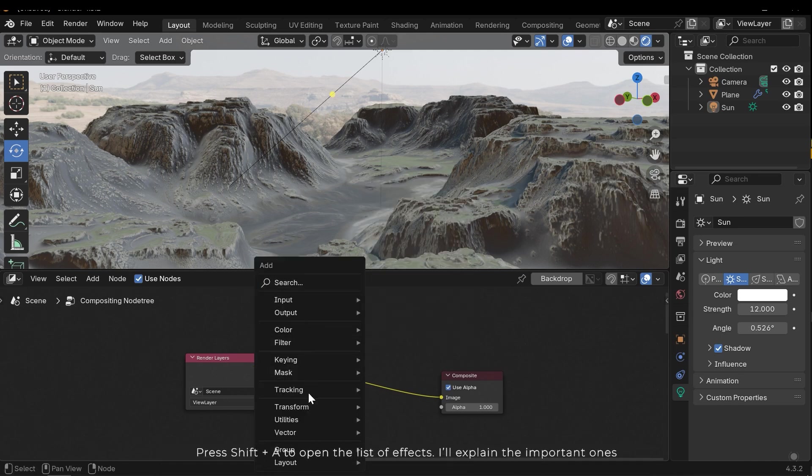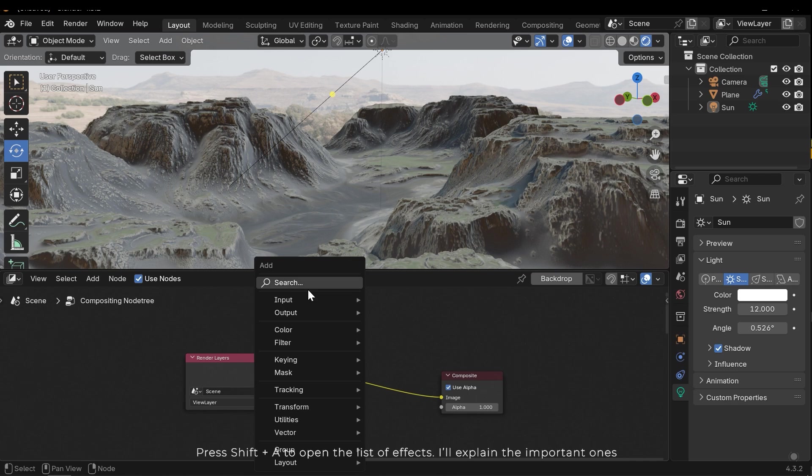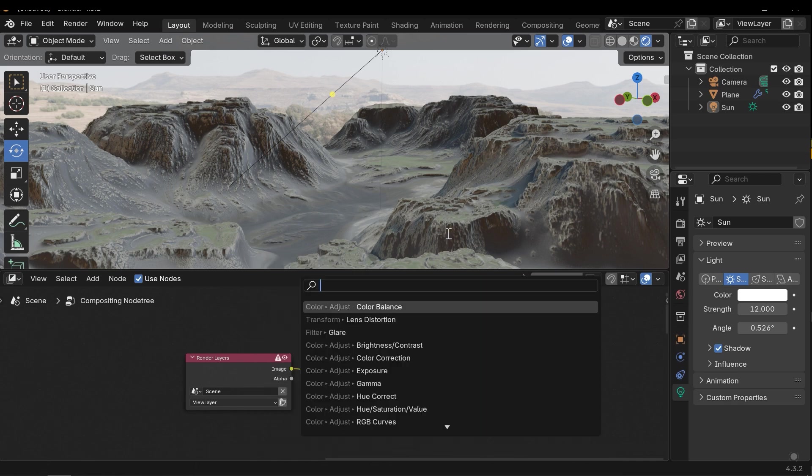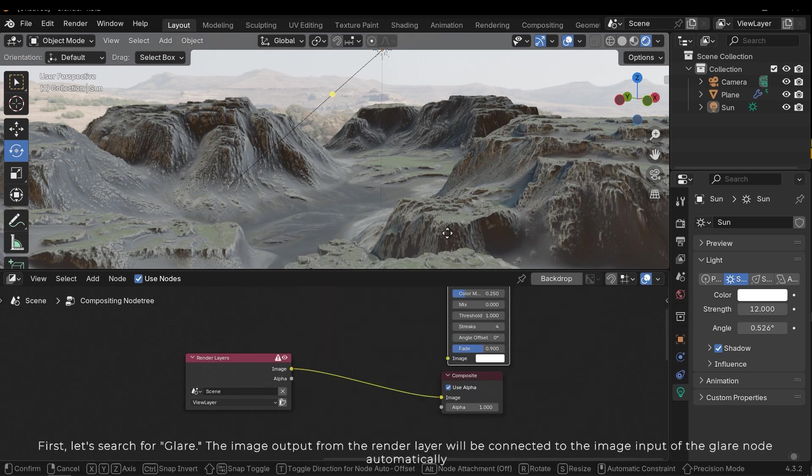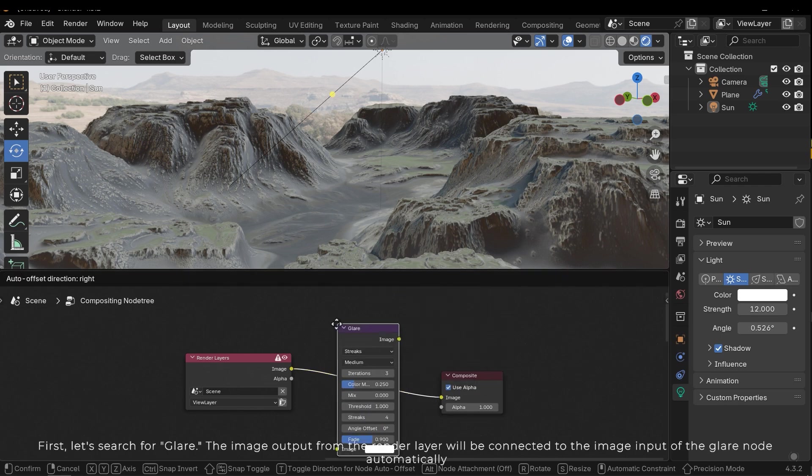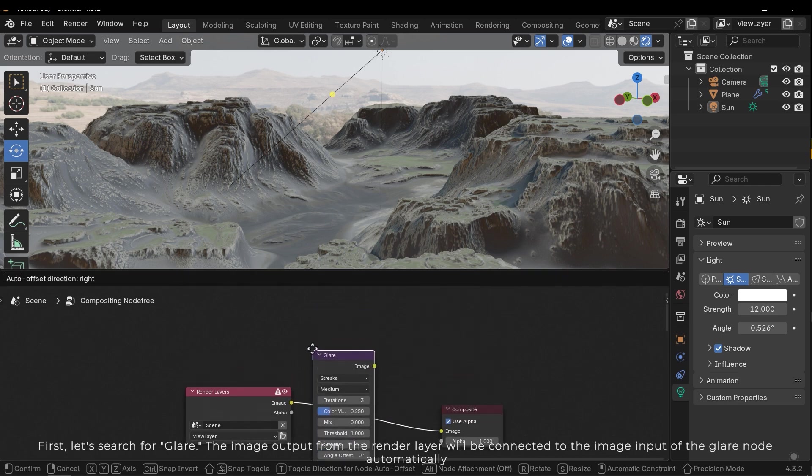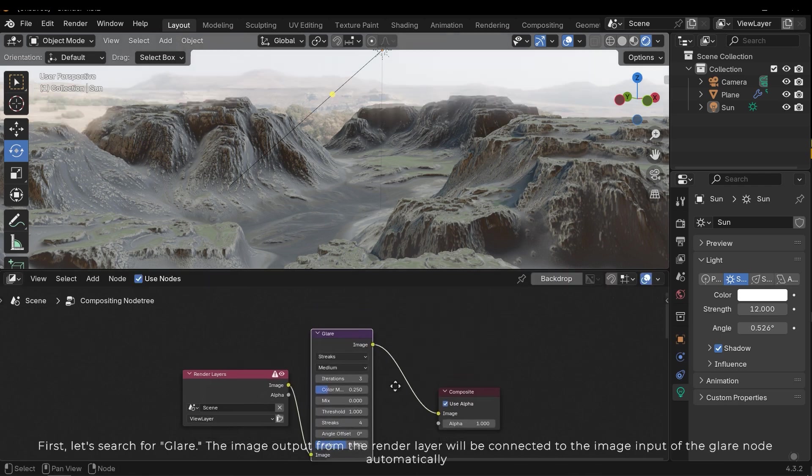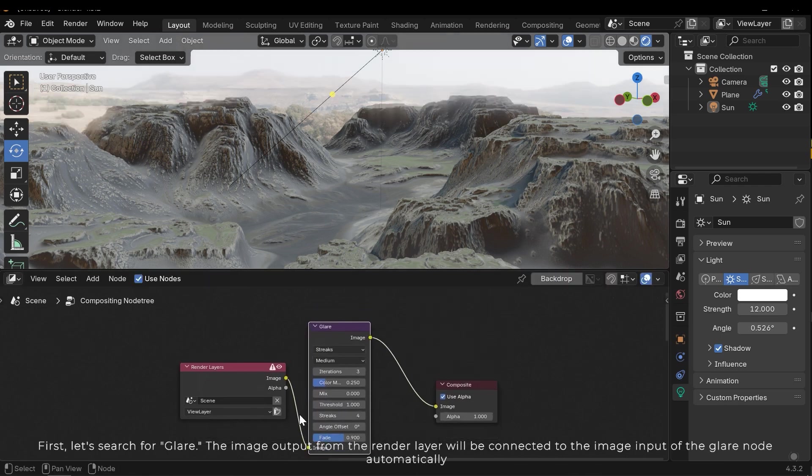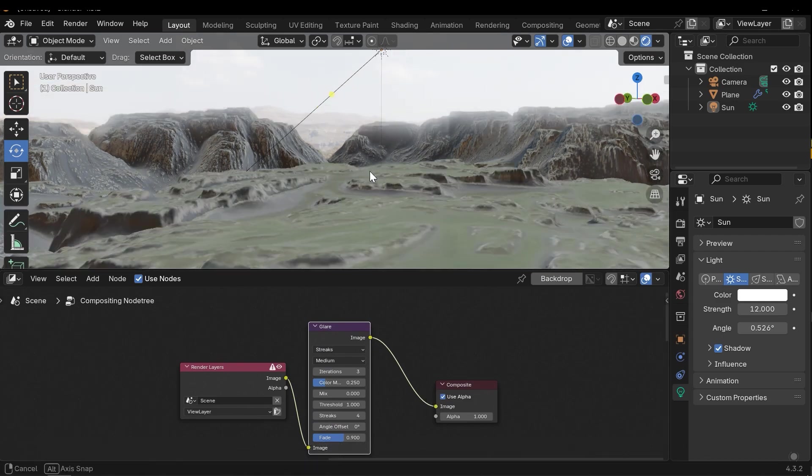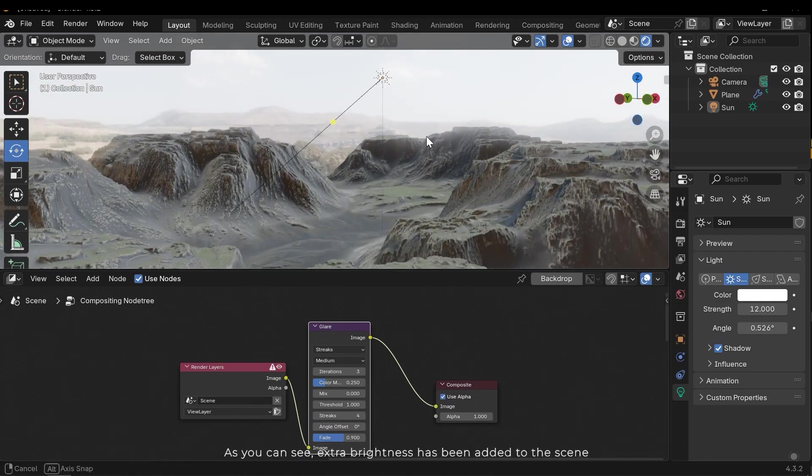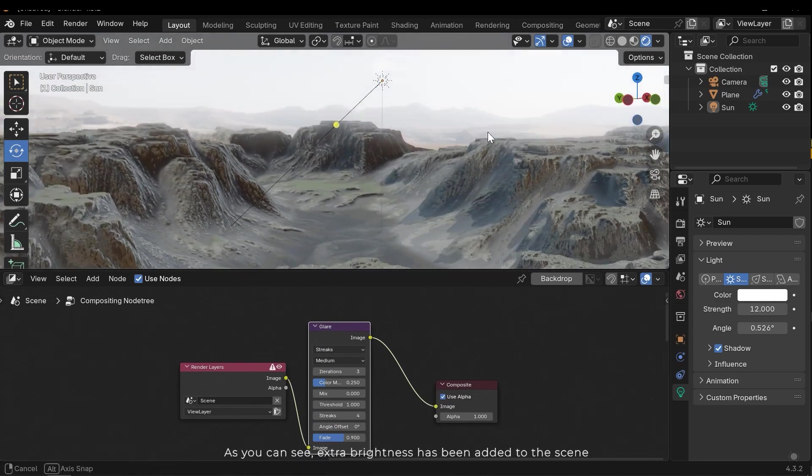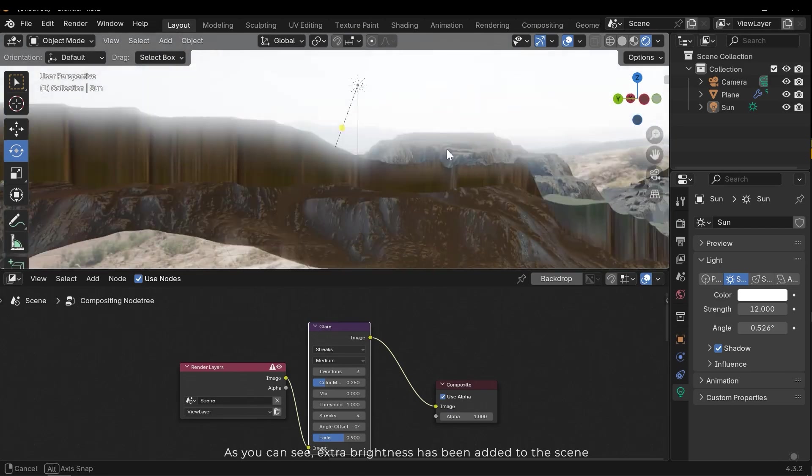Press Shift+A to open the list of effects. I'll explain the important ones. First, let's search for glare. The image output from the render layer will be connected to the image input of the glare node automatically. As you can see, extra brightness has been added to the scene.